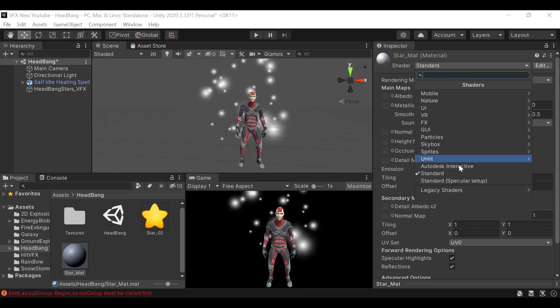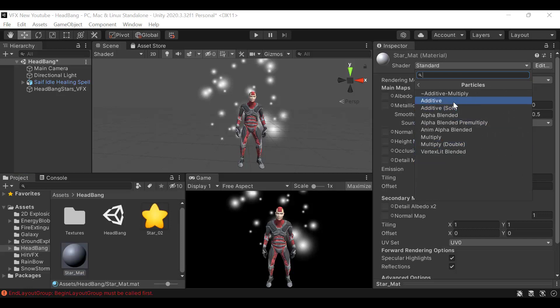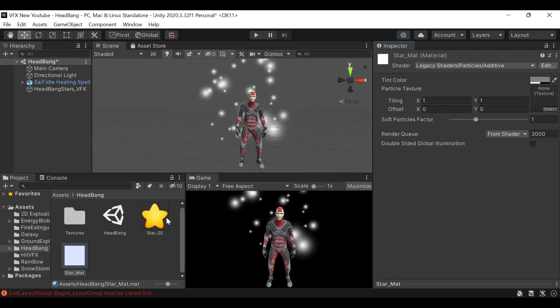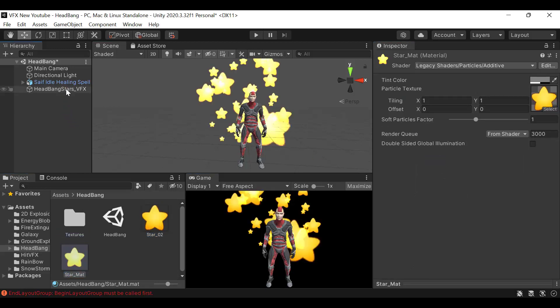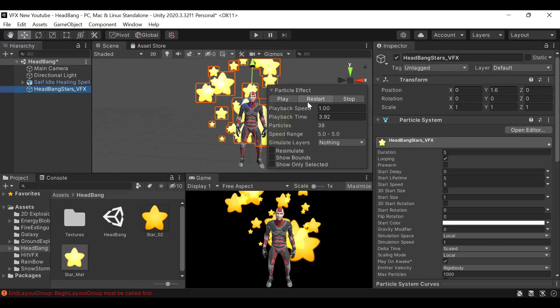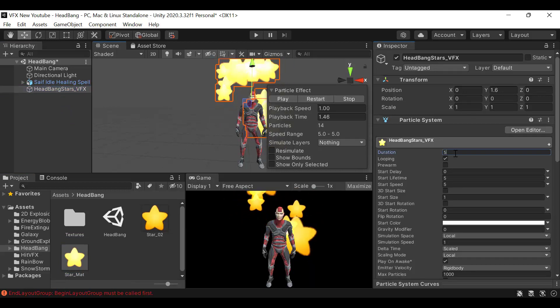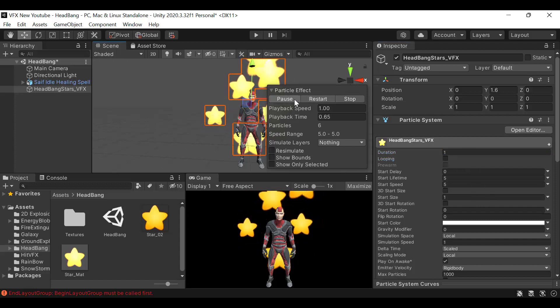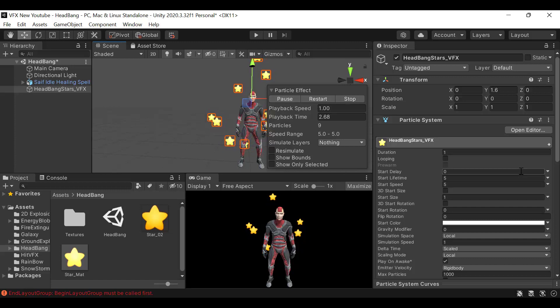Set the shader to Legacy Shaders, Particles, Additive and drag and drop the star texture here. Now you can see your star. Set the duration to 1 and uncheck looping. We don't want it to last that long.